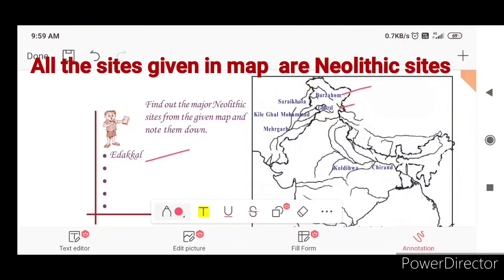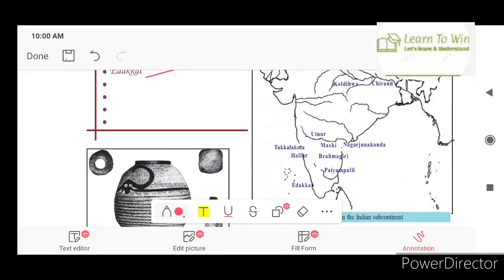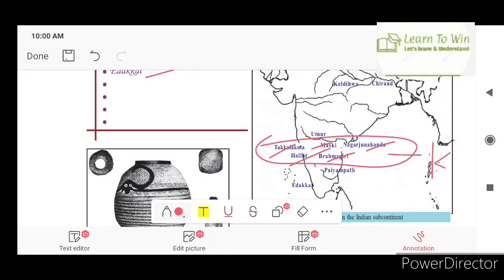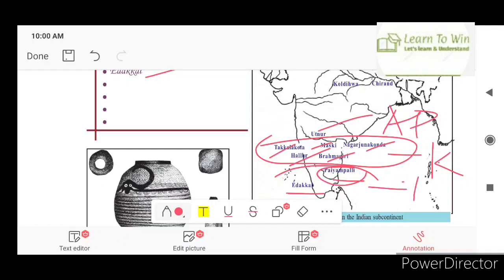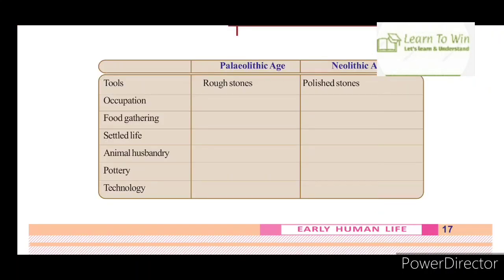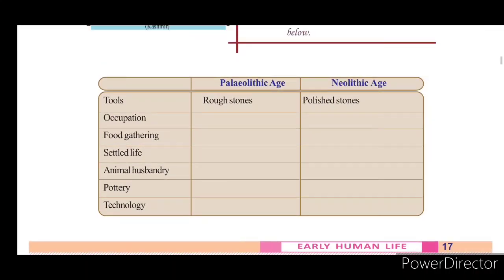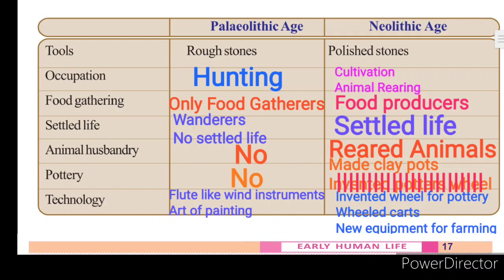We have to find out the major Neolithic sites from the map and write them down. Where is Kashmir? Where is Pakistan? Major sites include Muski, Nagarjunakonda, Brahmagiri, Hallur, Thakkalakota, Karnataka, Kurnool, and Andhra Pradesh. We also need to find out Tamil Nadu Neolithic sites. Tools include rough stones and polished stones. Occupations include hunting, cultivation, animal rearing, and food gathering.